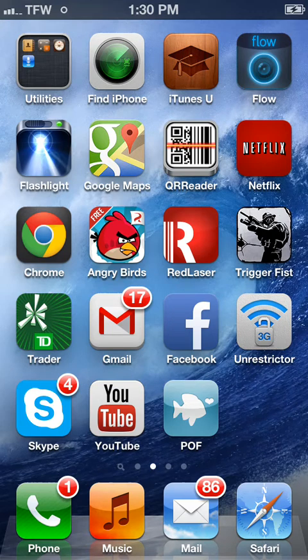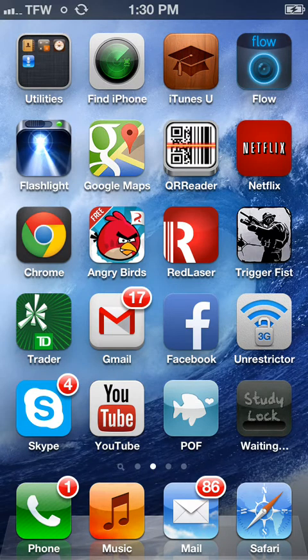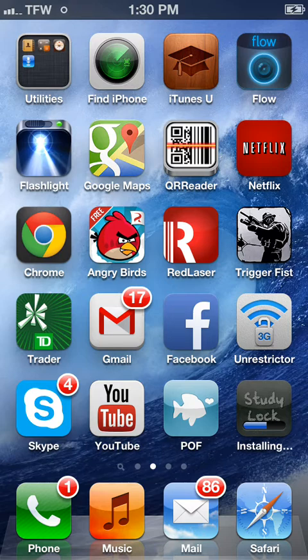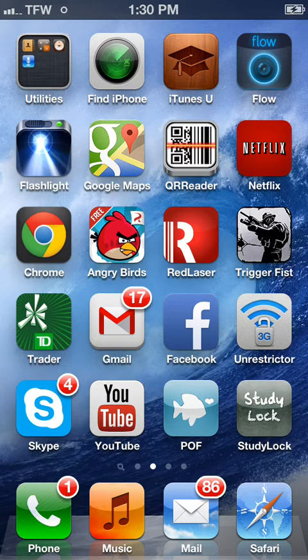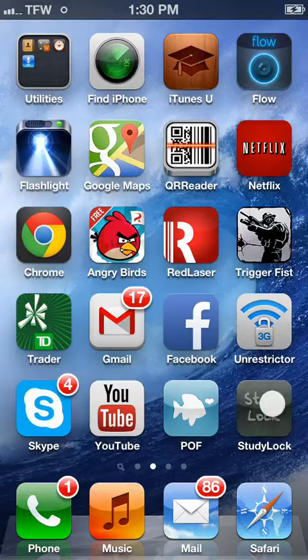StudyLock is a very simple application. You start by downloading StudyLock from Google Play or iTunes Store. Once StudyLock is downloaded, you then open the application.